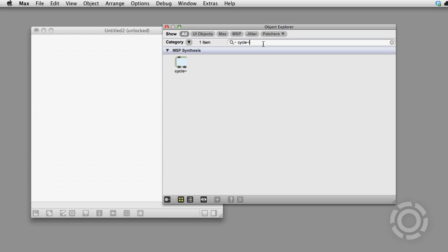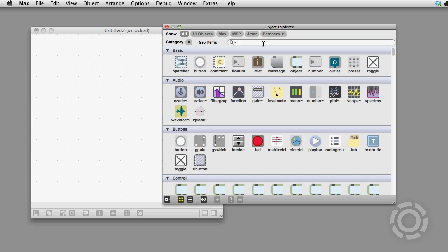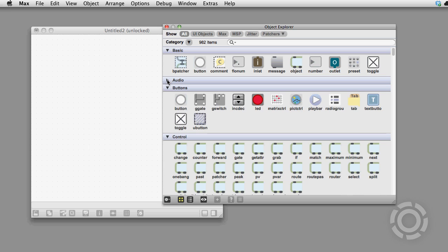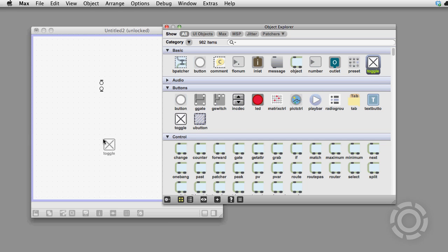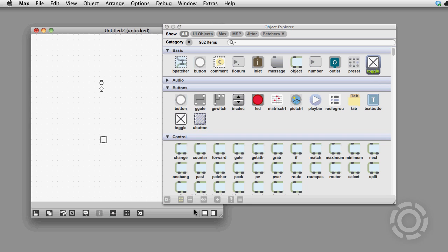You can do searches. It has collapsible categories. You can drag from it while leaving it open, and it can attach to the side of the patcher window.